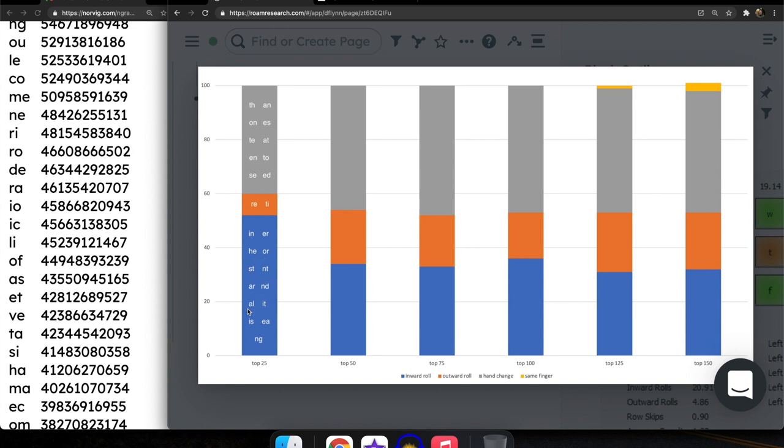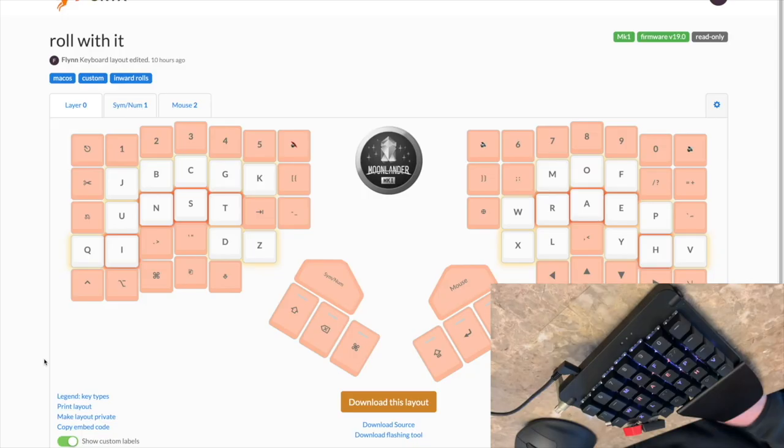And you see there's fewer of them in the higher numbers. And you see in the top 125 or top 150 you start getting a couple of same finger combinations in my layout too. But the higher frequency items certainly favor inward rolls in my layout.